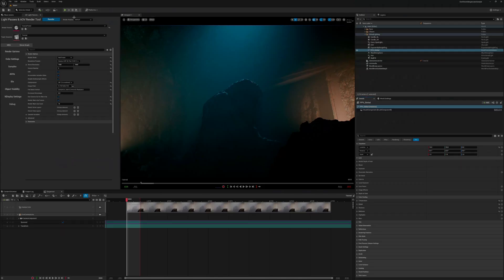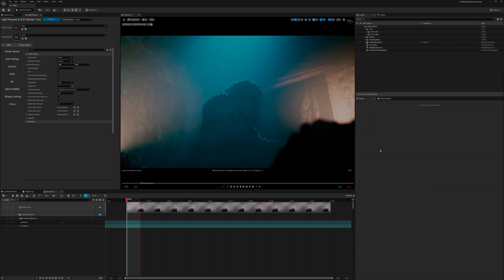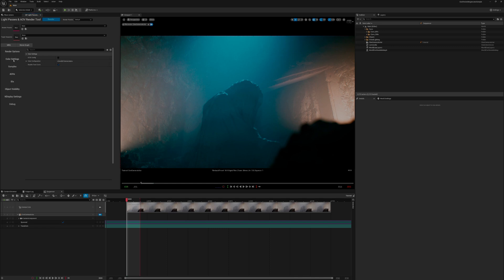The next in this tutorial series about the light passes in the AOV widget is going to focus on the color settings tab. Here you'll find three settings: OCIO config, color configuration, and disable tone curve.